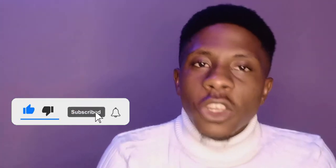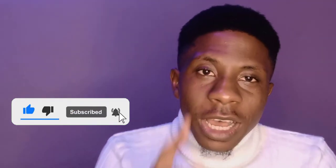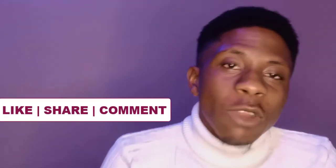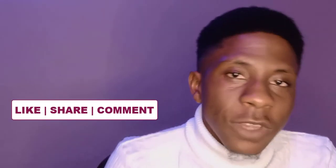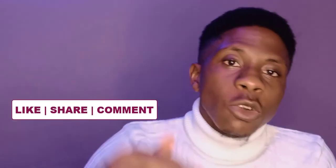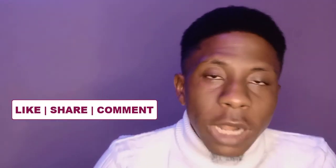If you got value from this session, ensure that you subscribe to the channel, turn on the notifications so you get notified when I drop amazing videos just like this. And also, don't forget to comment, like, and also share this video so it can grow on the YouTube algorithm and people like you who need it will get to see it.